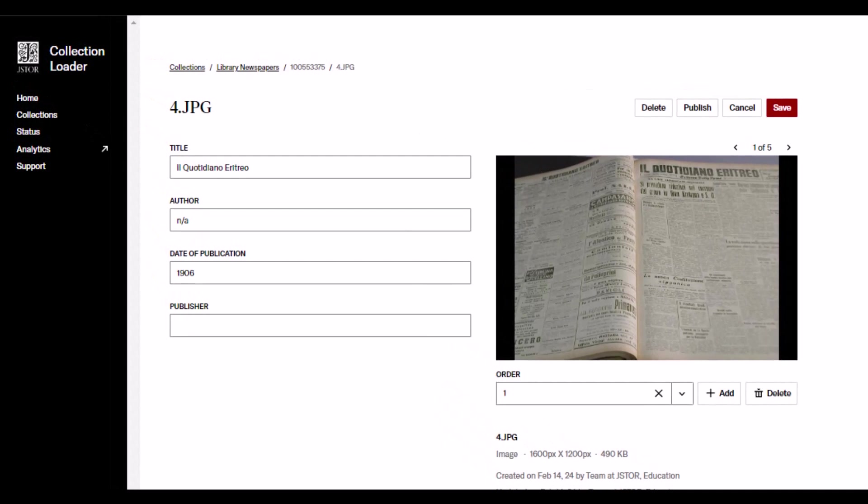Here on the Editing screen, edit the data as needed, and then click the Save button at the top of the page.